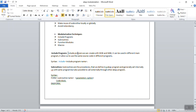Include programs can be created in SE38, and we can use the same include program in different main programs. It cannot be executed independently — every include program must be included in at least one main program. The syntax to call an include program is: INCLUDE followed by the program name.